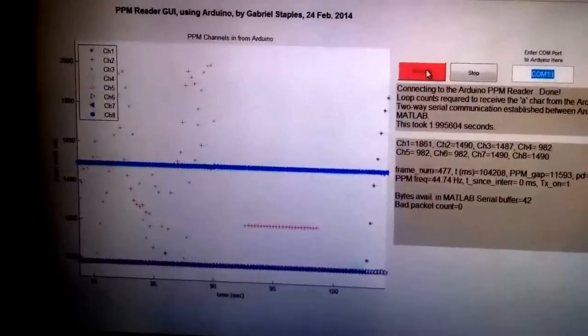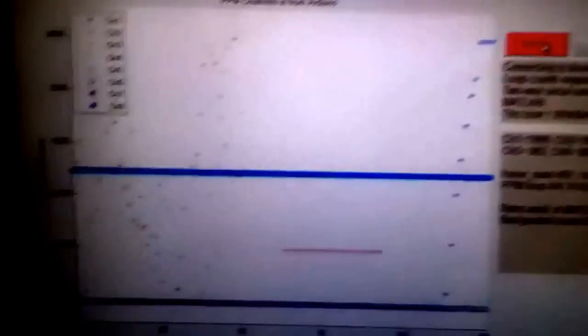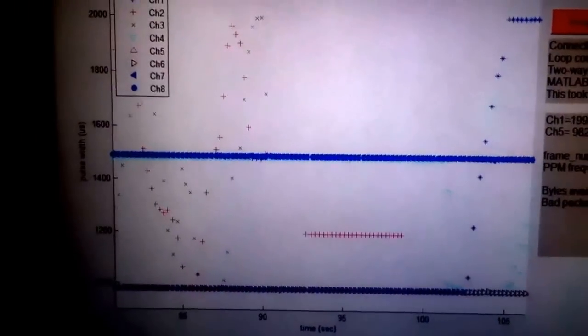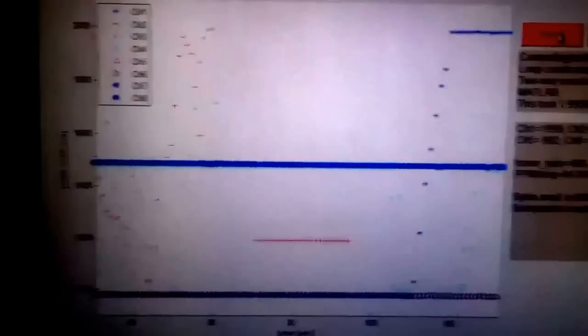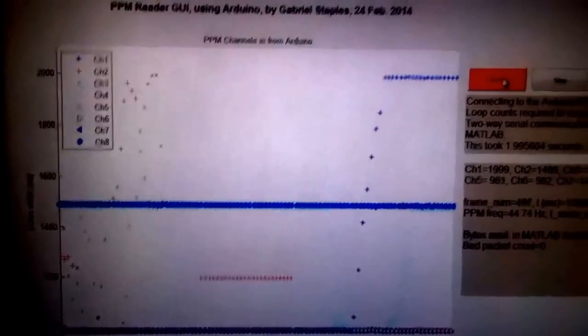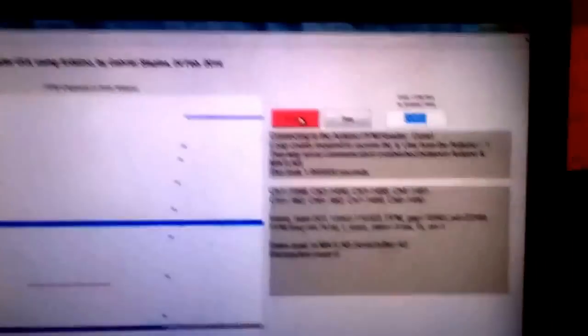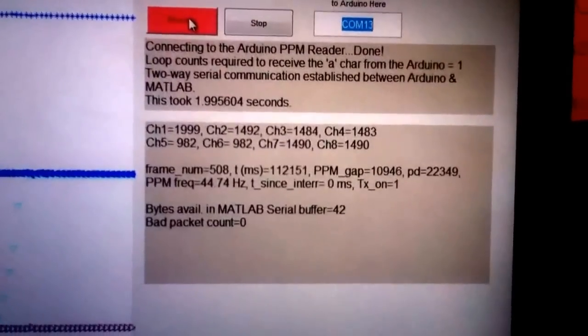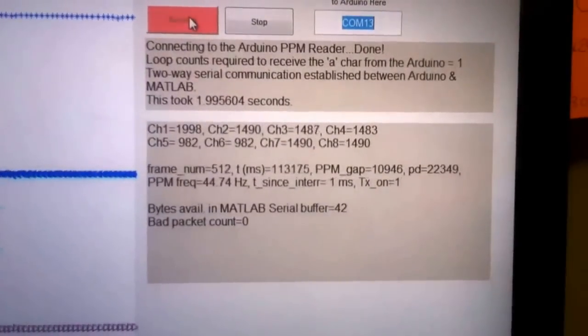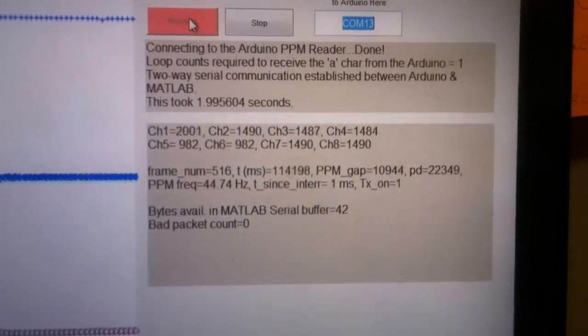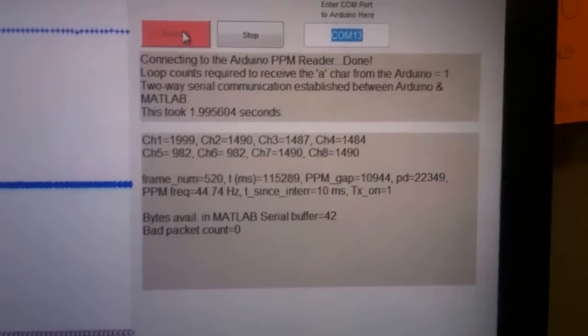Anyway, nifty little tool that I've got here. I think this has a lot of potential application to turn any Arduino into a data logging system. Not only can it help you debug the transmitter like I've got going on here,